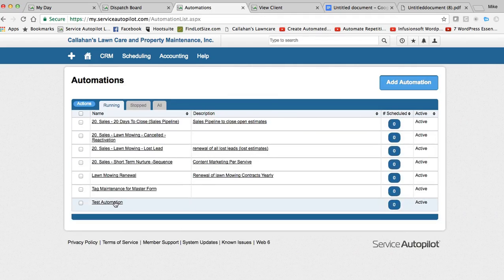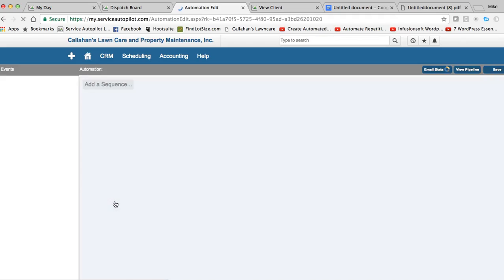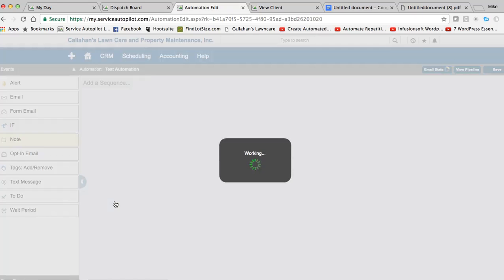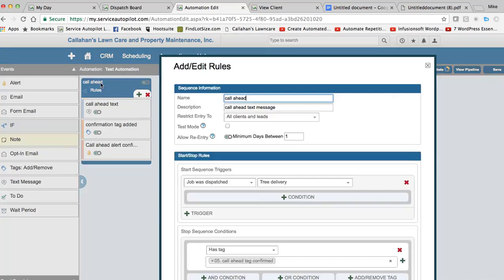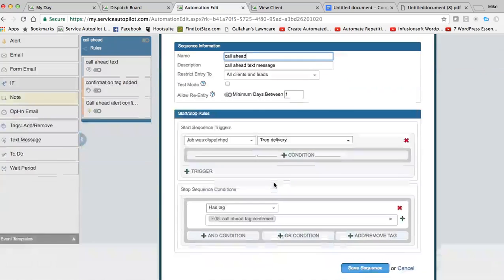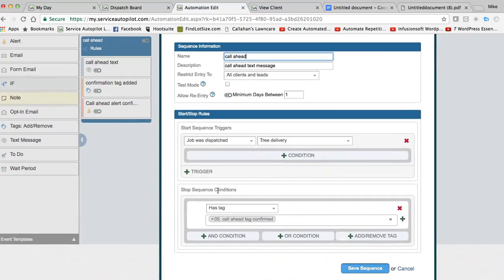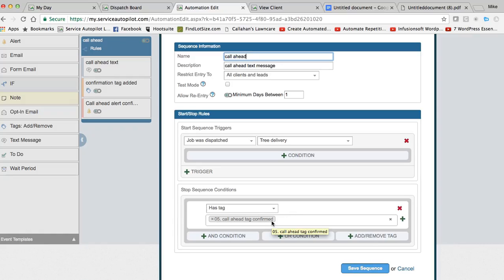So this is my test automation. And once this loads, I'll show you. So we're going to have call ahead rules. Job was dispatched is the trigger for tree delivery. And the stop sequence was, has the call ahead tag confirmed? So once they've confirmed they accept the date and time for the tree delivery, this automation would stop.